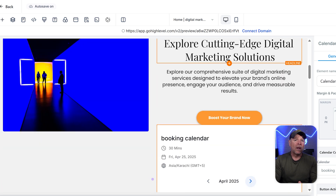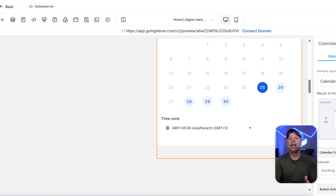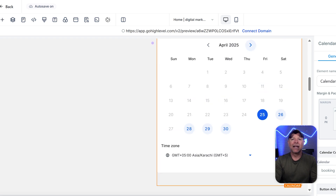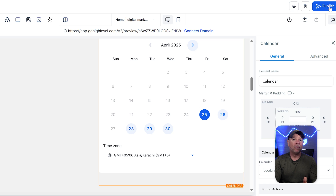Once your funnel website is customized and you've added the calendar for bookings, click the publish button in the top right corner of the screen. Your funnel is now live and ready for visitors. With a built-in calendar, it's easy to manage and schedule appointments.